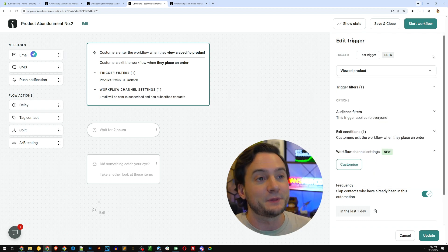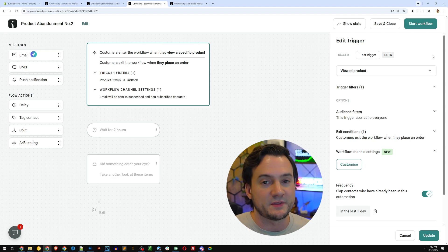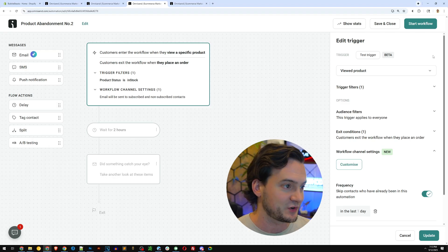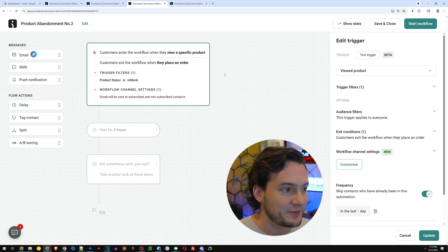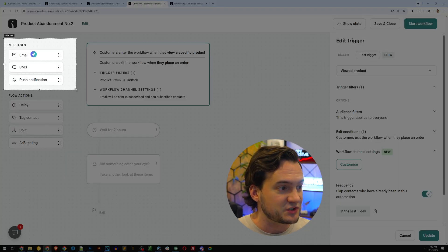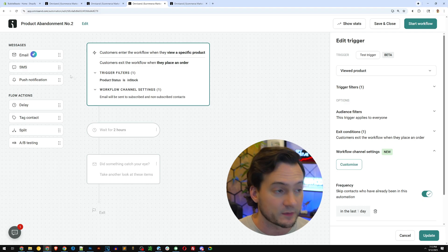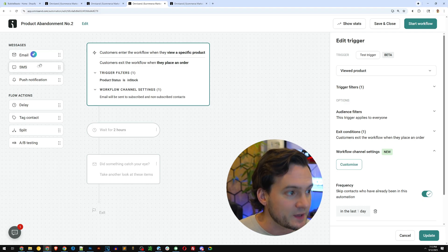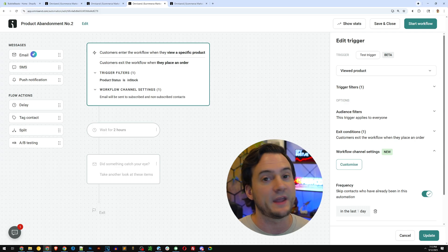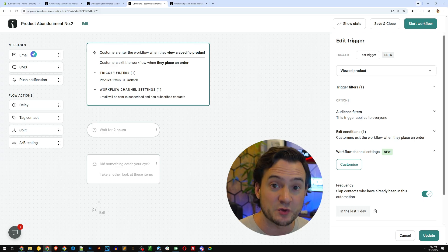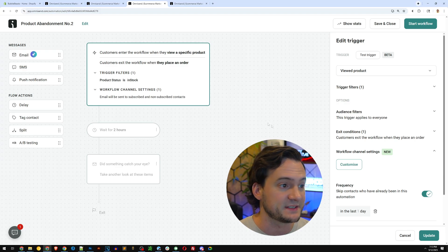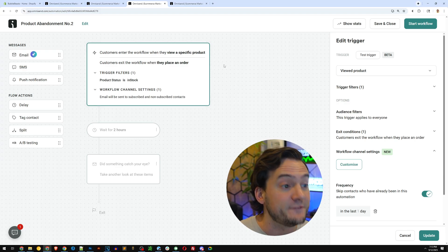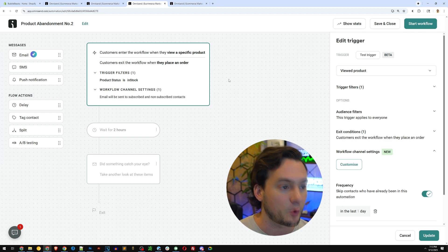You can set up automations for so many things in OmniSend. You're not sacrificing any functionality. I'm not a complete email marketing expert, but like I said, I grew up in this world. I worked for eight years as a web developer, so I'm not a stranger to it either at the same time. And you can see over here the type of message that you want to interact with your potential customer ranges from email to SMS to push notification. You'll never find an easier way to do this and execute it effectively than with OmniSend. So this one says customers enter the workflow when they view a specific product. Customers exit the workflow when they place an order.